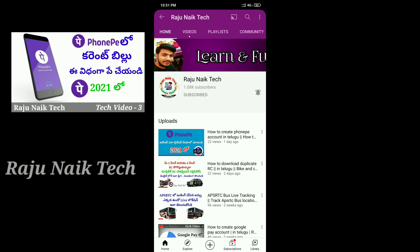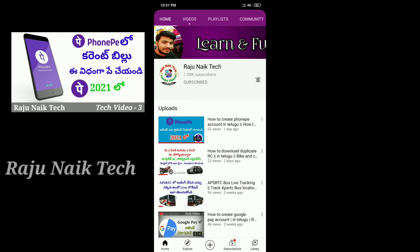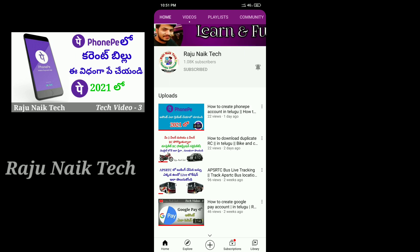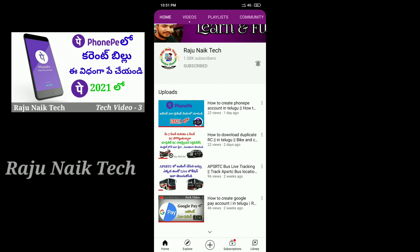Hello friends, welcome to Rajunaic Tech YouTube channel. We will check out all the electricity bills on the phone page.